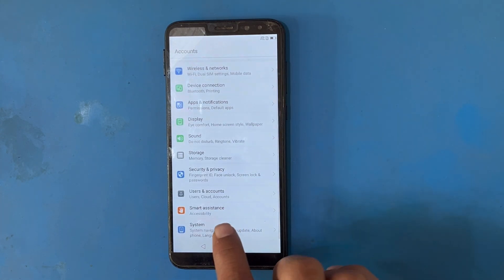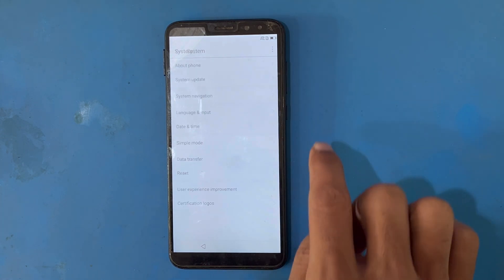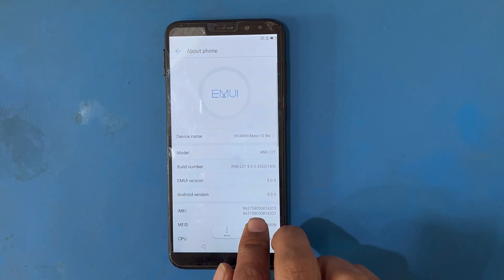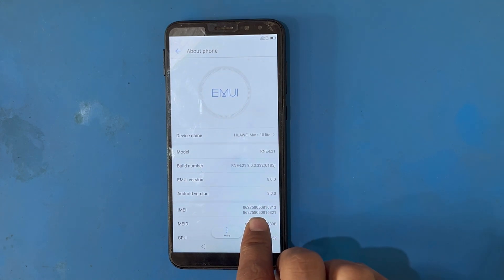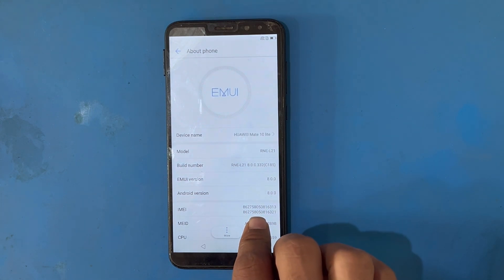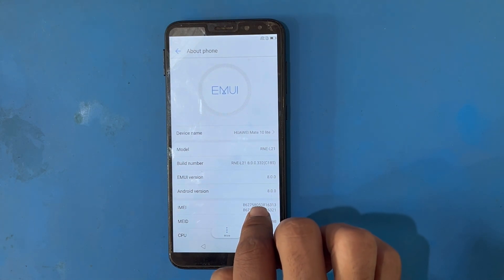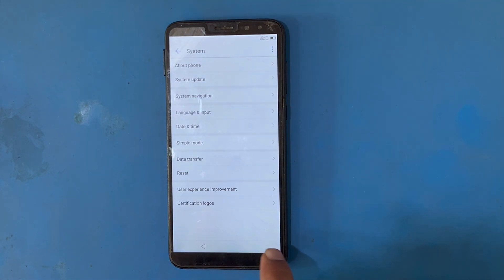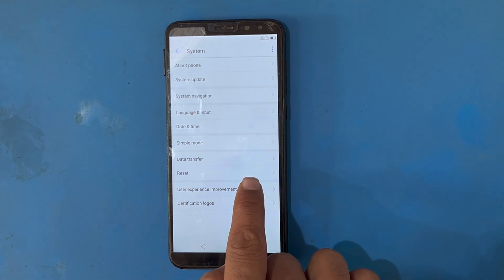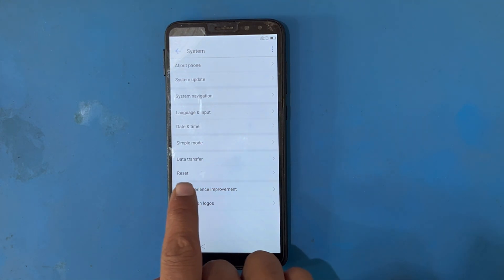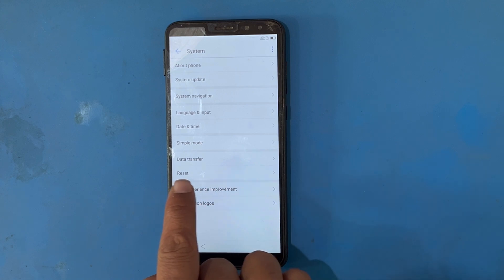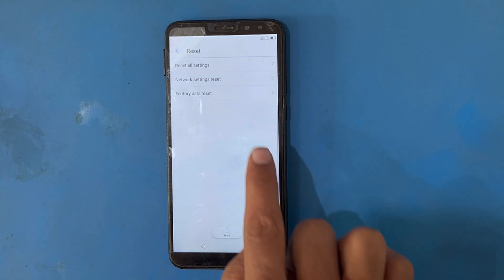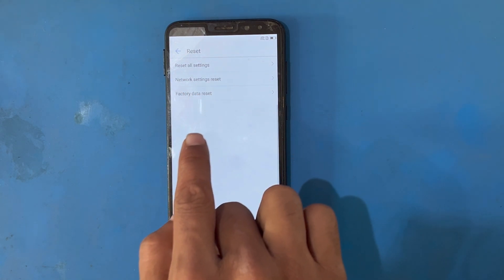Now I will scroll down to System, then About, to check the model of this phone — Huawei Mate 10 Lite, model RNE-L21. Then go back and use the Reset option.